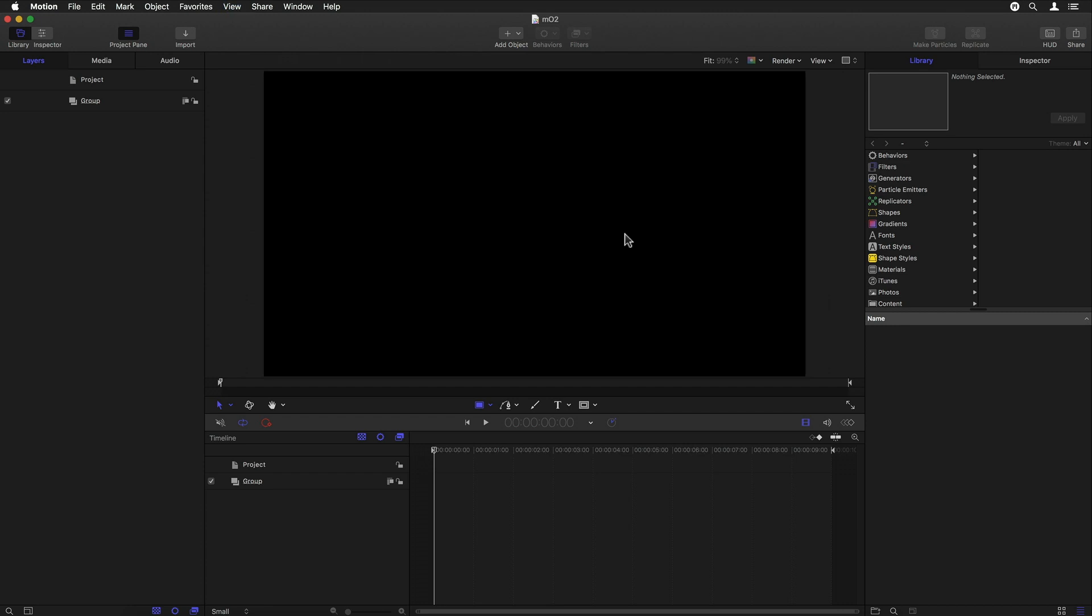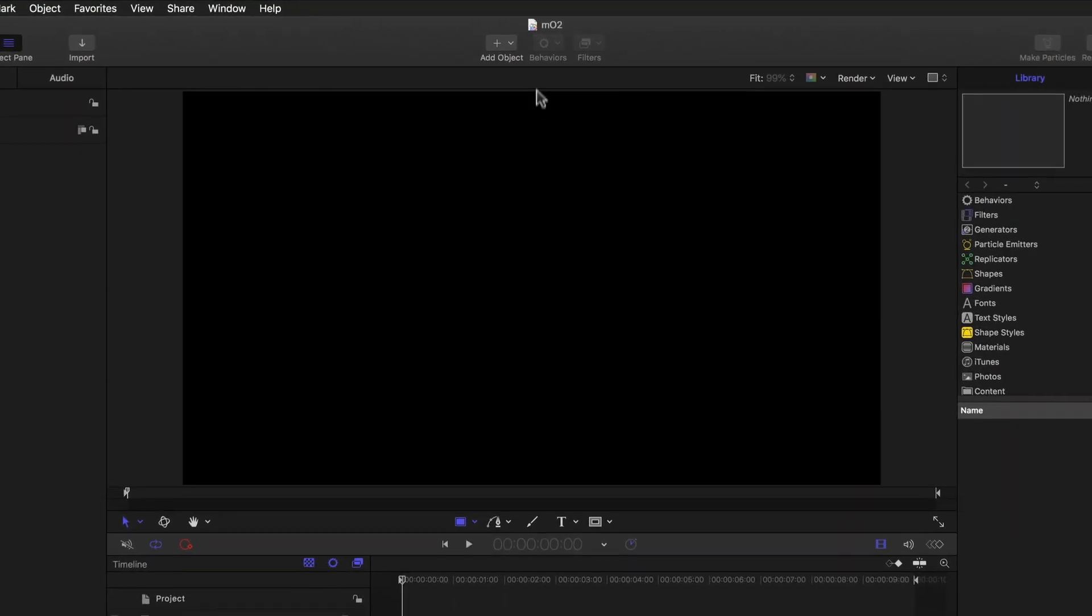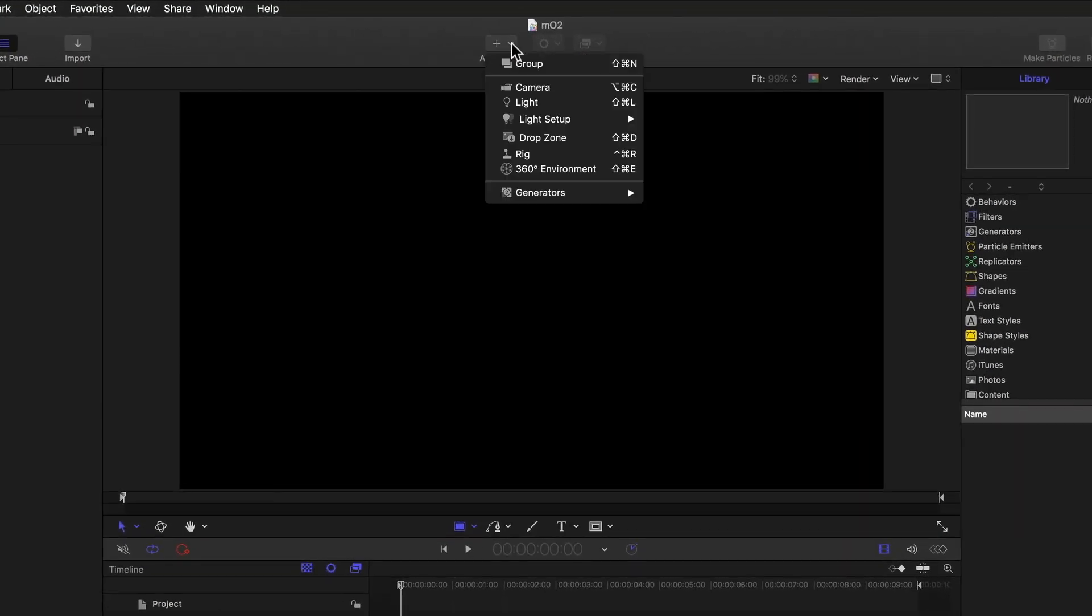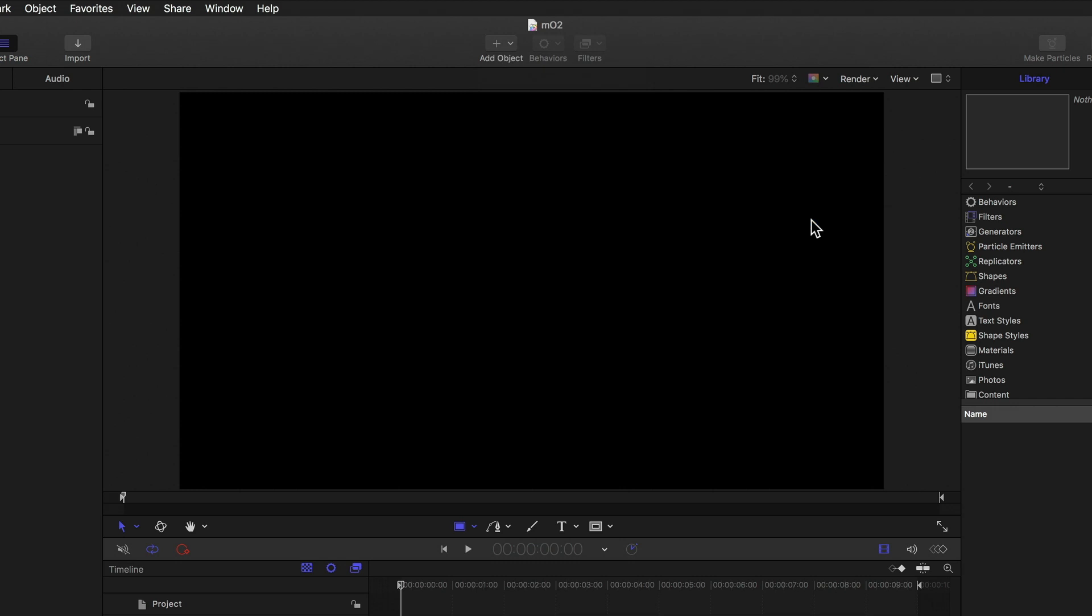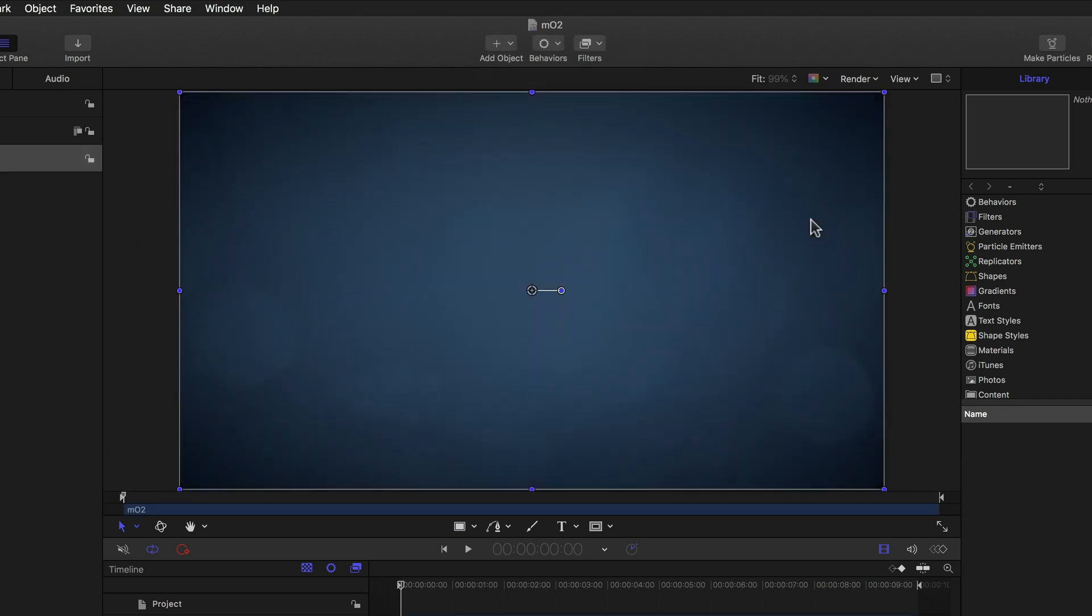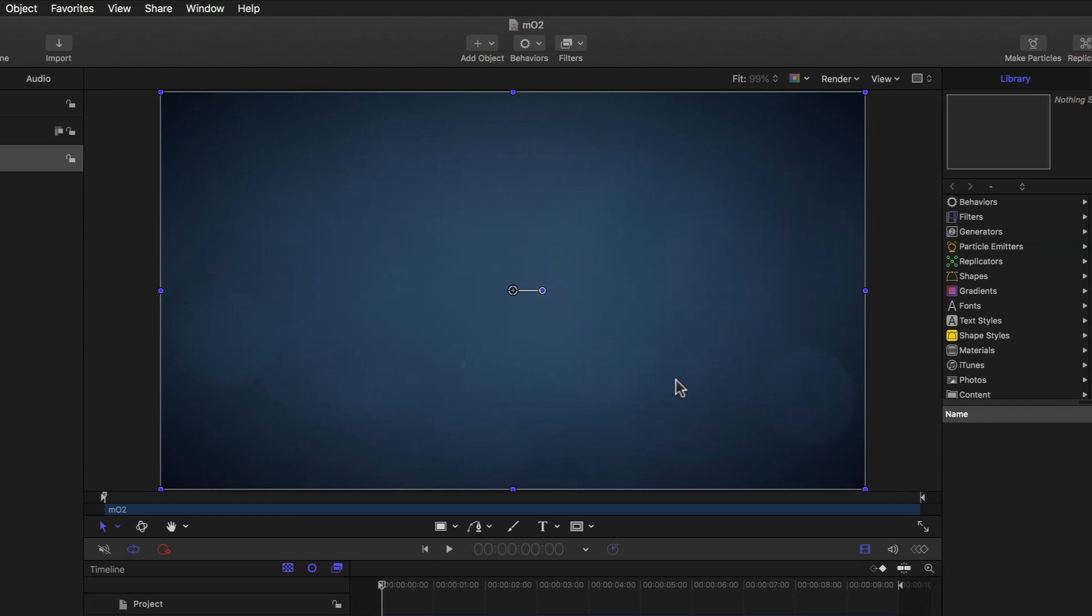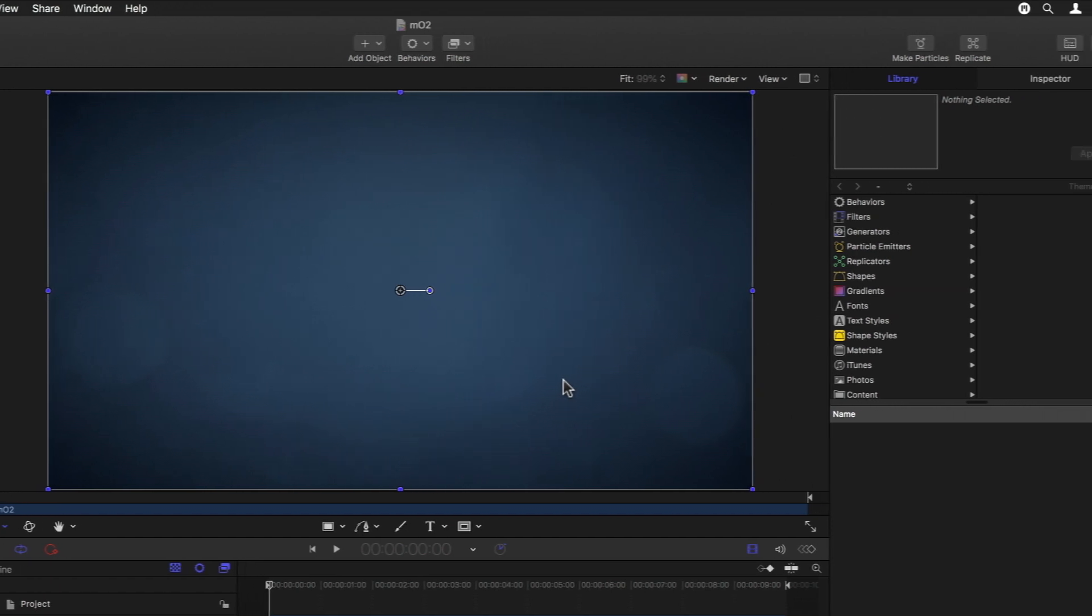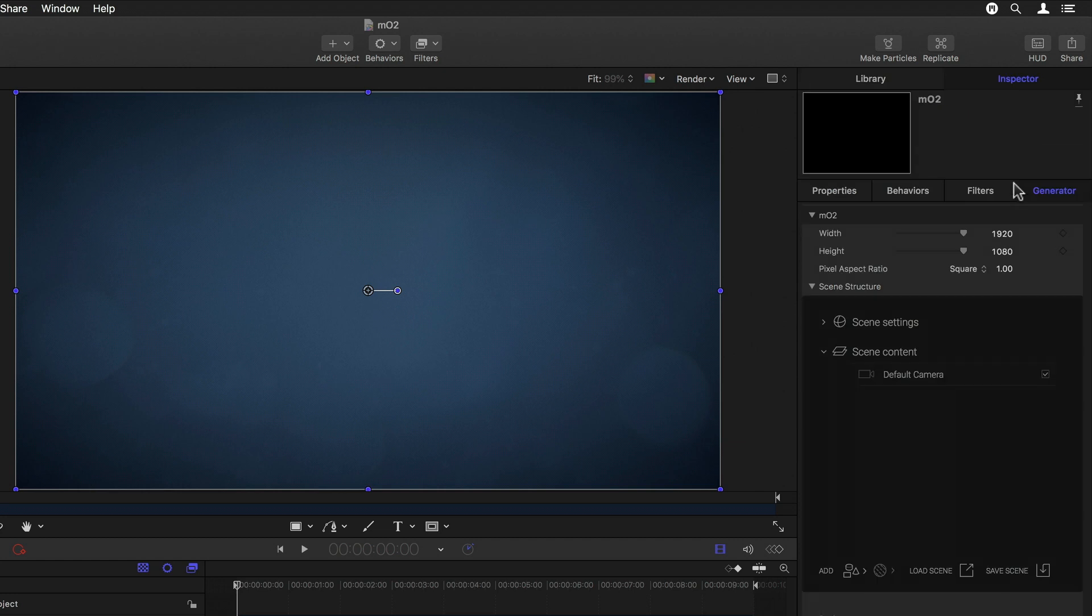Now all I need is the MO2 generator, which I can easily add by simply clicking the Add Object menu, then going to Generators, Motion VFX, and selecting MO2, which places an empty MO2 generator into my project with nothing more than a default camera. If I wanted to do the same in Final Cut Pro X, I could simply use one of the static templates, for example, and delete everything from the scene, or just use the generator in the generators library.